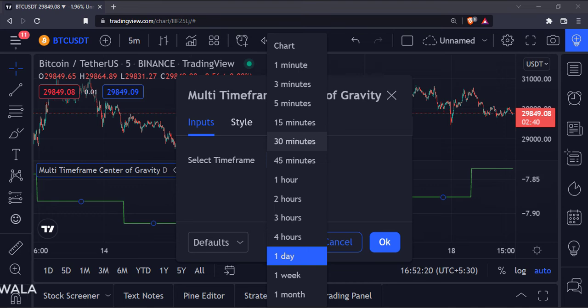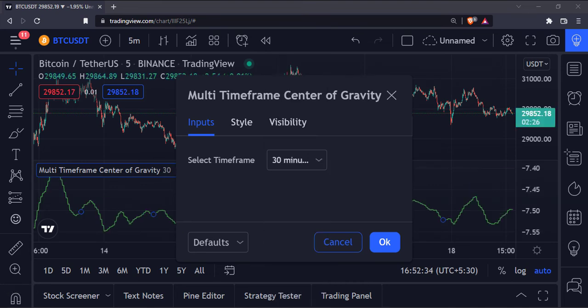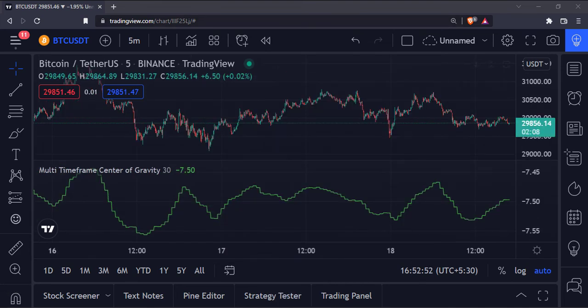We can go to the input and change the timeframe. Now we are looking at the 30 minute center of gravity.